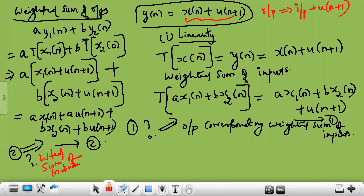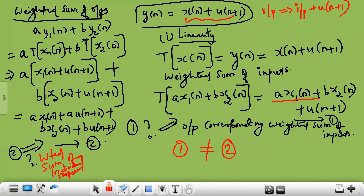Comparing equations one and two: equation one is a·x1(n) + b·x2(n) + u(n+1), but equation two is a·x1(n) + a·u(n+1) + b·x2(n) + b·u(n+1). Equation one is not equal to equation two. Therefore superposition is not satisfied, and hence the system is non-linear.